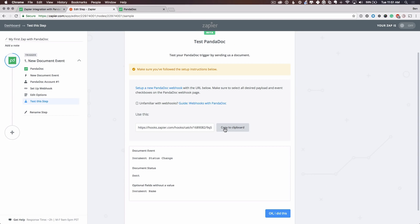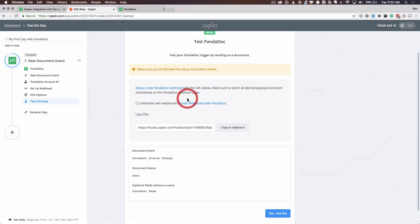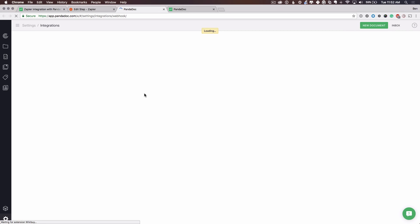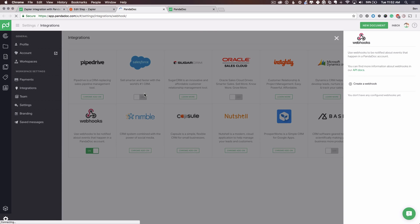So as described, I'm going to copy this webhook URL. I'm going to follow this link to set up a PandaDoc webhook. And if you want to find out more information about webhooks, we do have a guide on webhooks. I'll go over here to create the webhook.